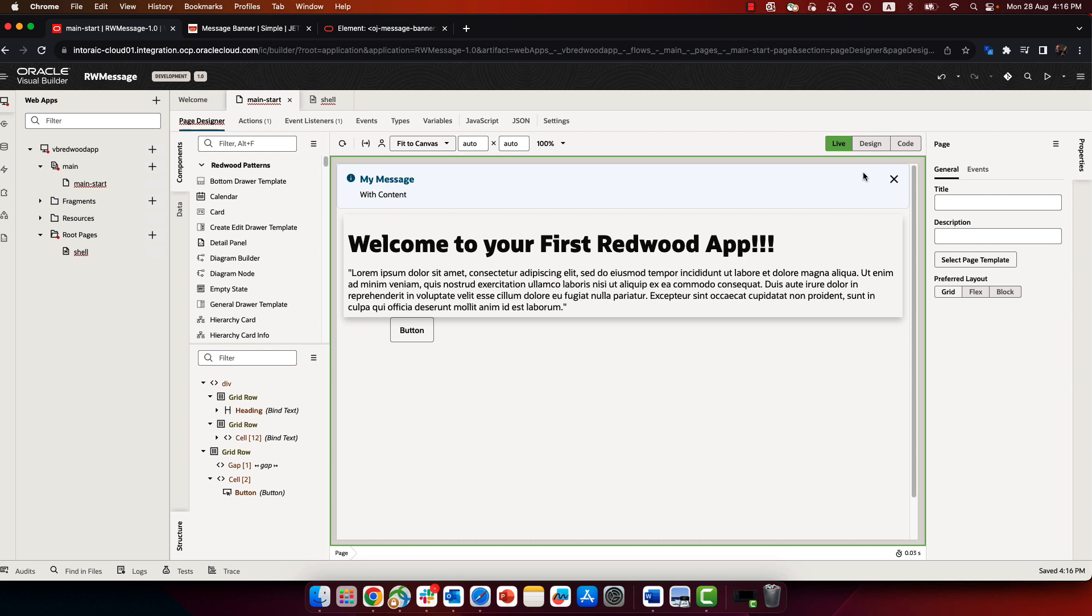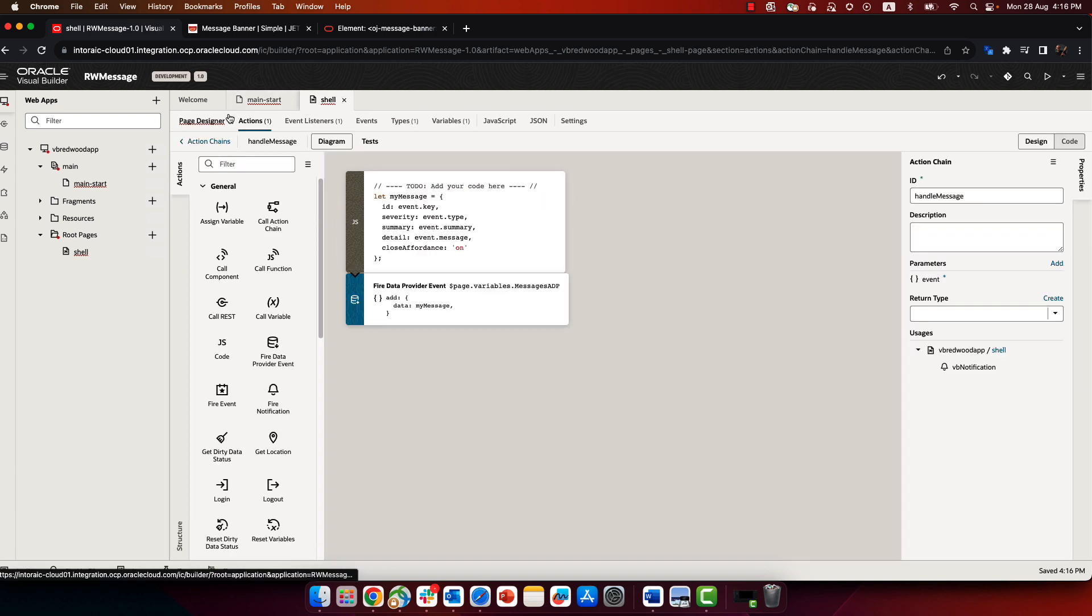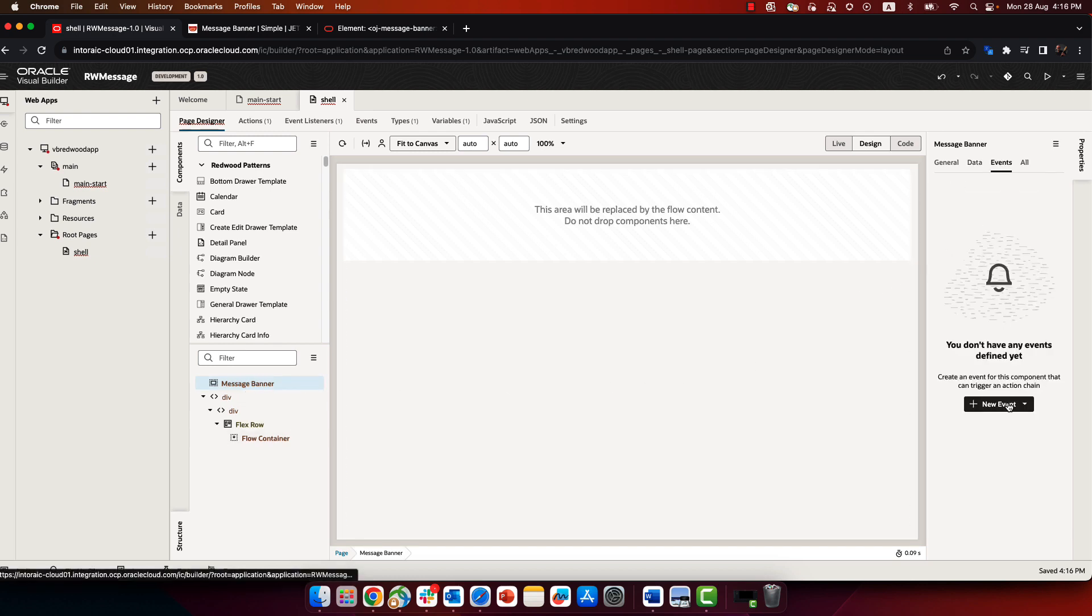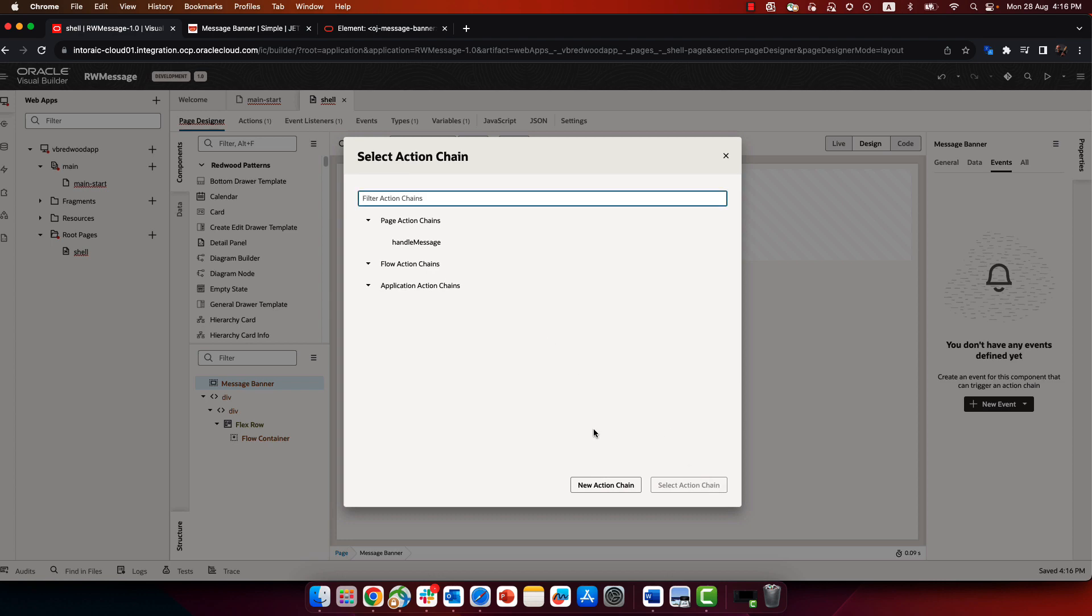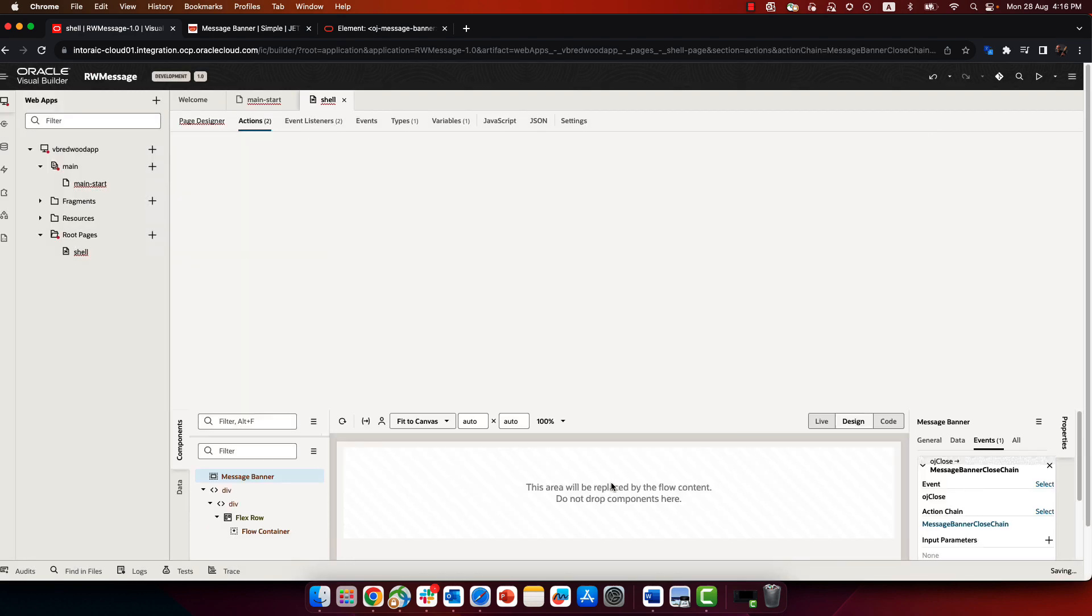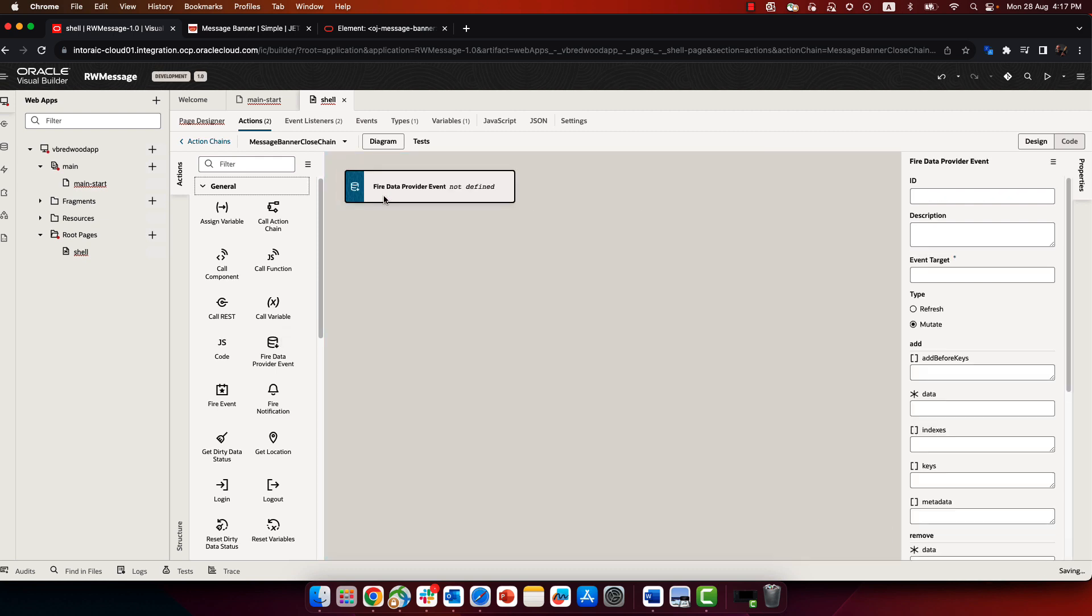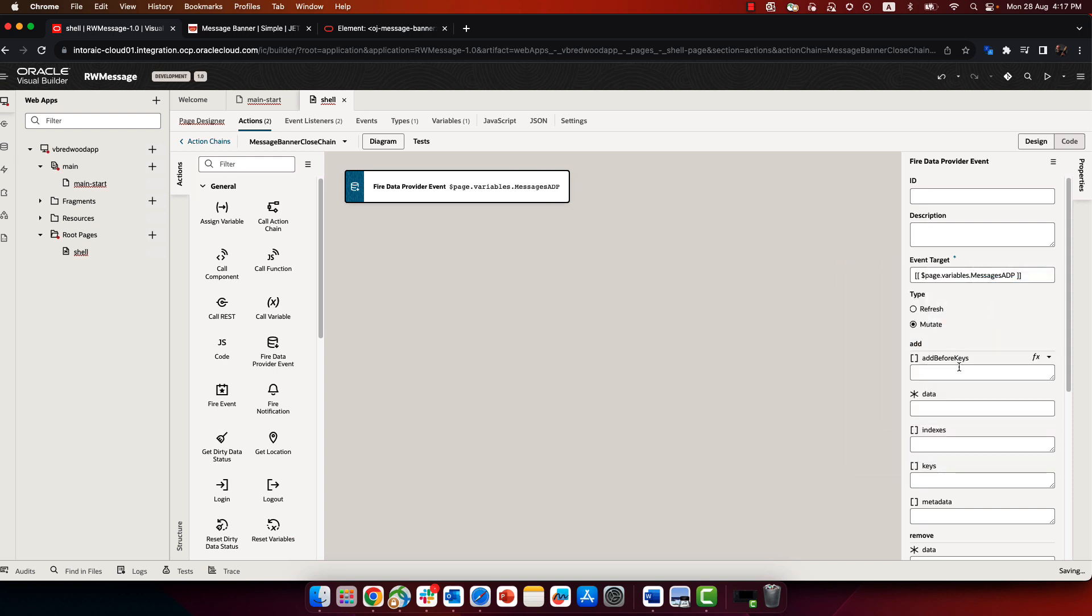And one thing that would still not work is this close icon, because you can actually handle this in a specific way. So we're going to just make a very simple handling here. We're going to go to the message banner. There's an event on the message banner that we can define. The event is OJ close. And we're going to create a new action chain to handle closing a message. So closing a message would basically be removing it from the message ADP. So we're going to again use a fire data provider event, and map it to the message ADP.